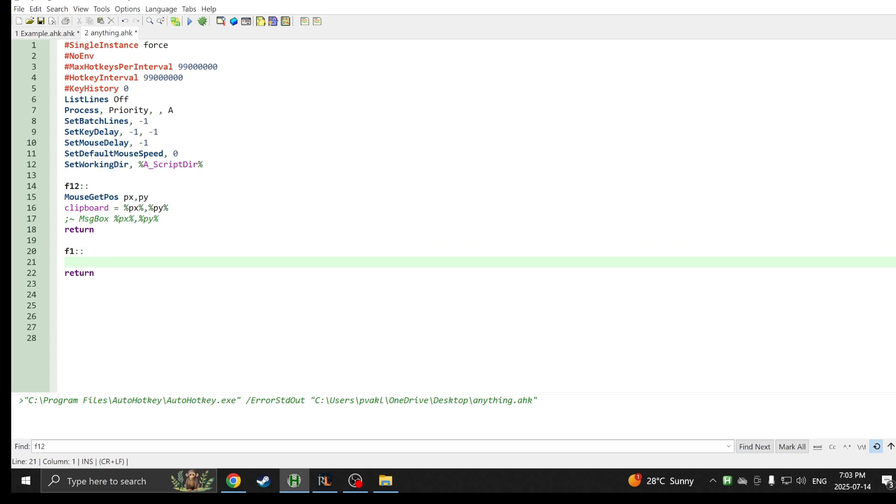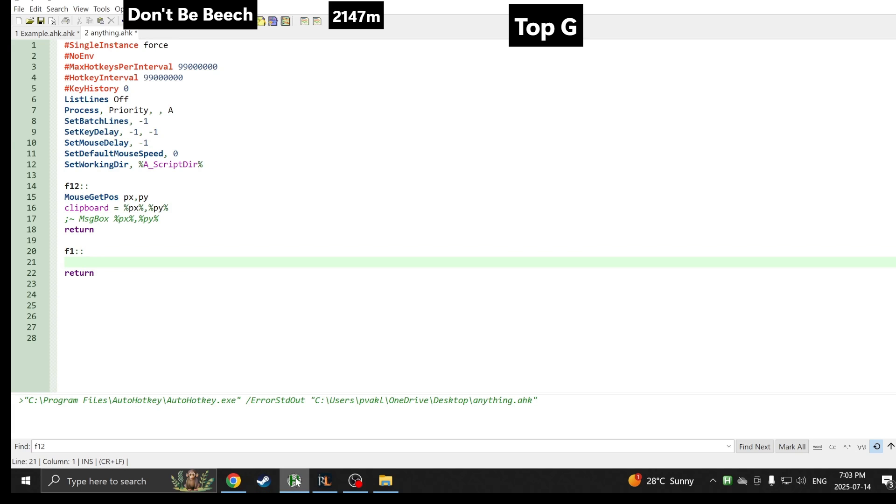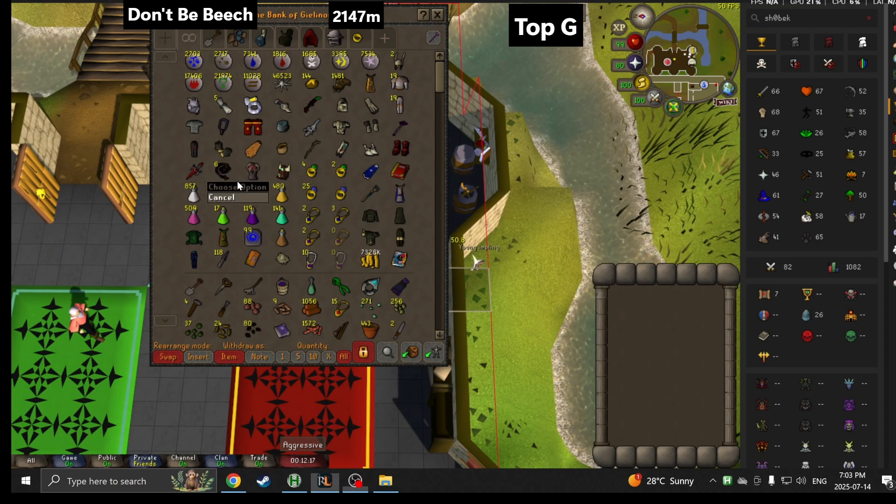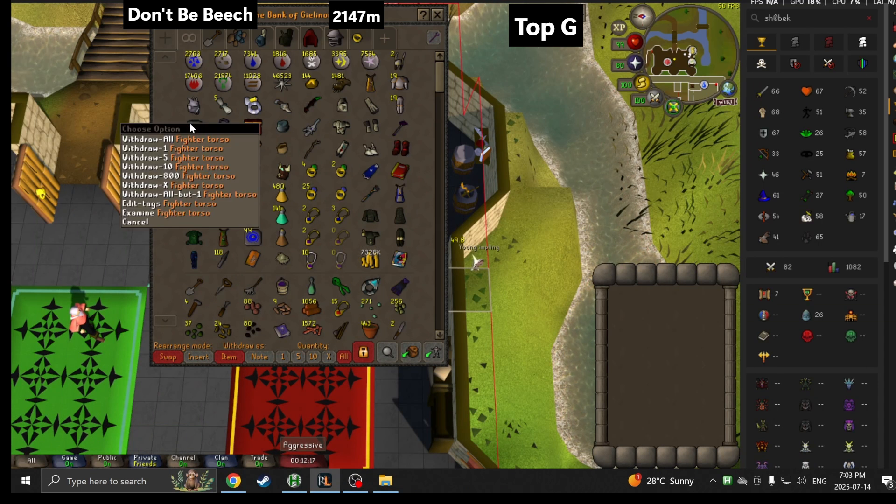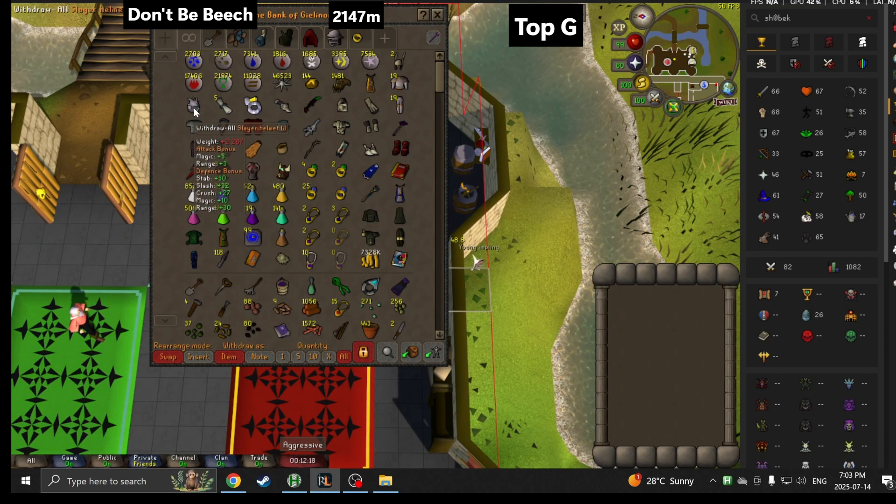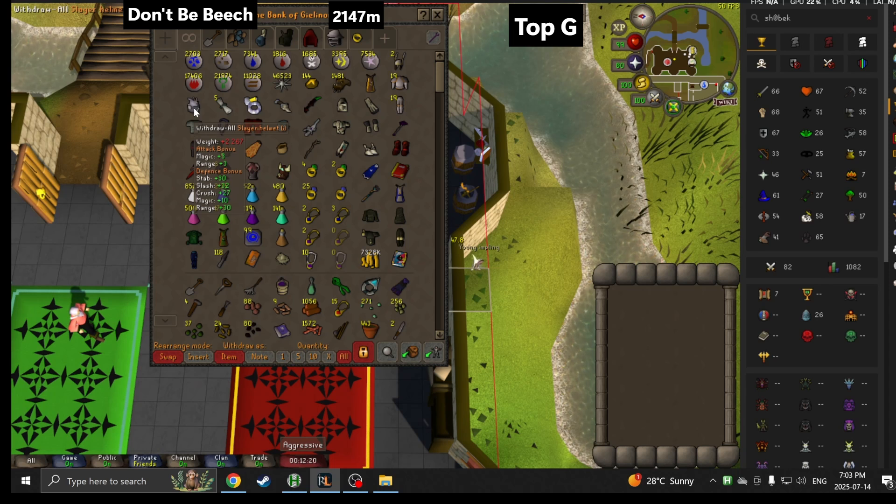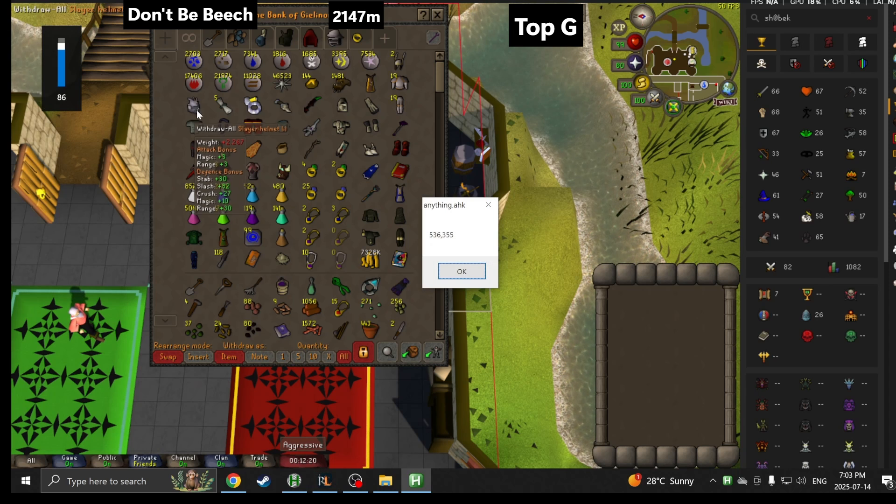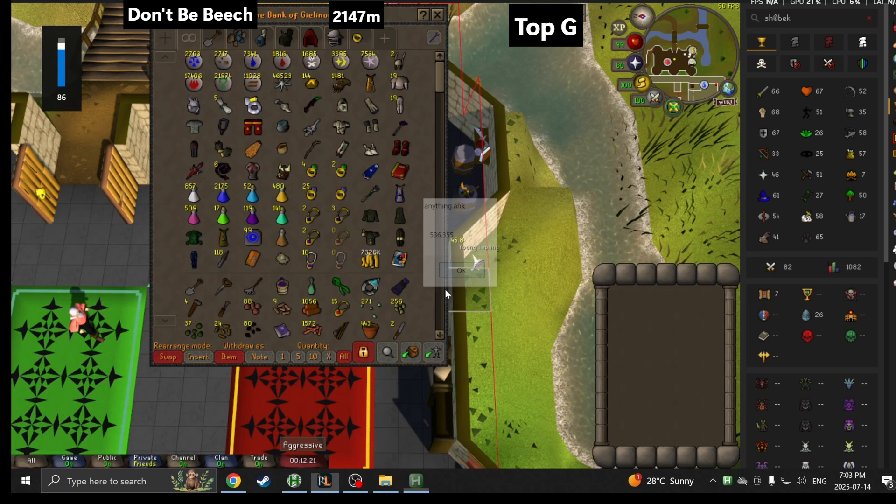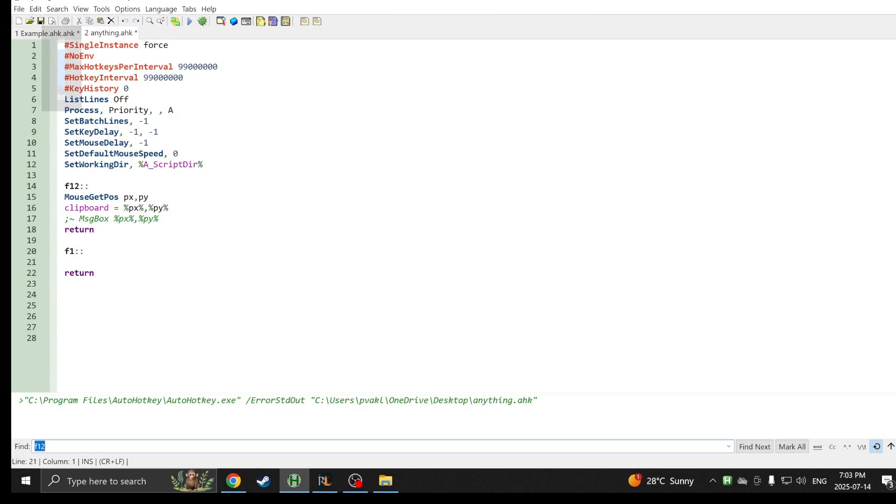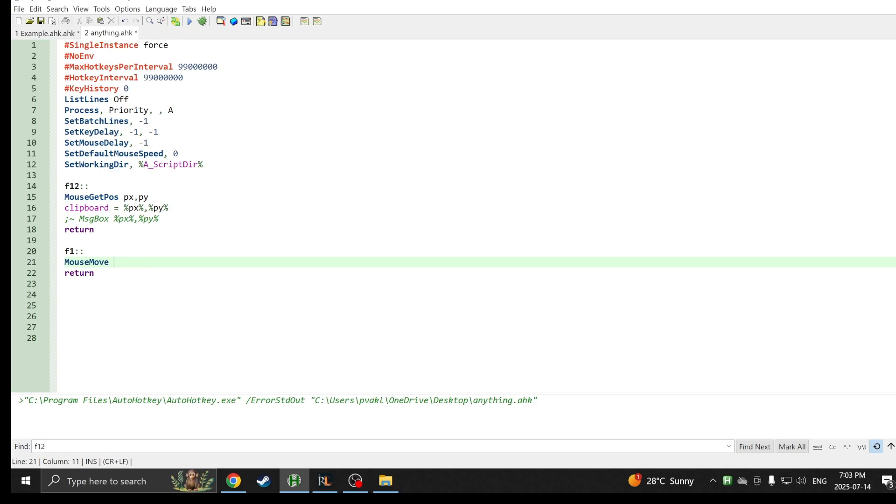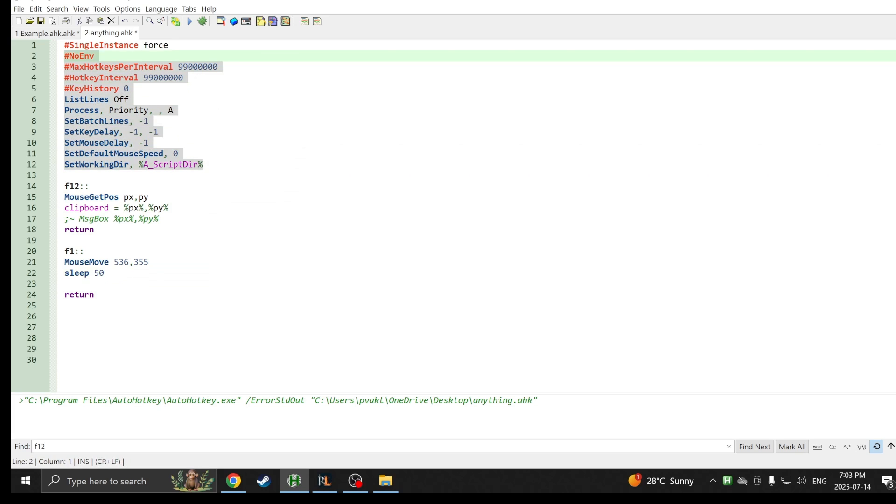Now for the script itself, let's say we want to use F1 as our trigger key. Again, we're going to have return here to end the script. First order of business, we want to get the mouse position of each and every one of our items in the bank. I'm just going to hover over the slayer helm, hit F12, got the coordinates.